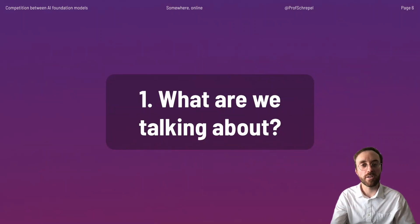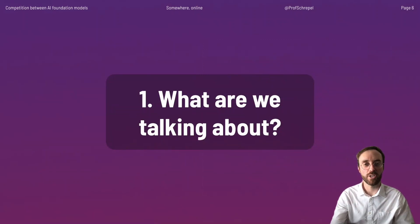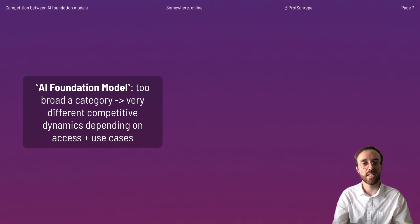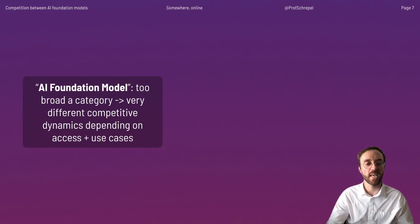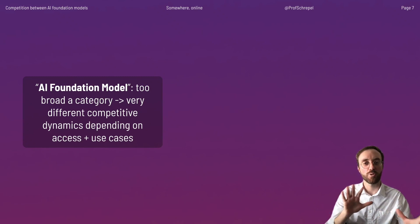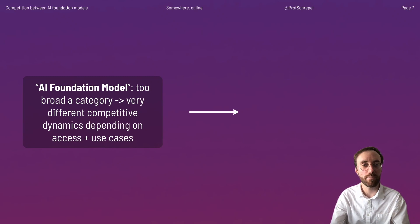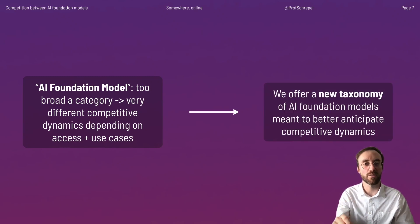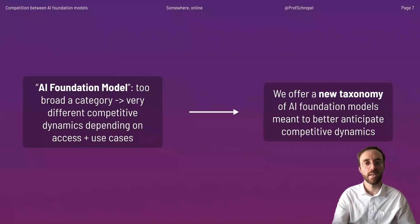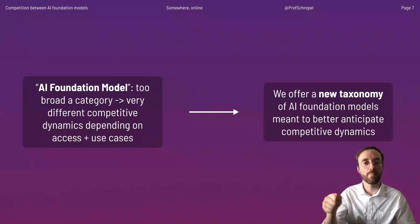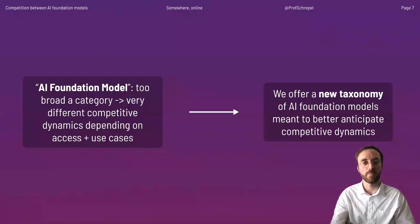What are we talking about when discussing AI foundation models? We actually think that 'AI foundation models' is too broad a category, because there are different dynamics between different types. On that basis, we offer a new taxonomy for the purpose of better understanding the competitive dynamics and tailoring policy recommendations adapted to fostering innovation in the space.